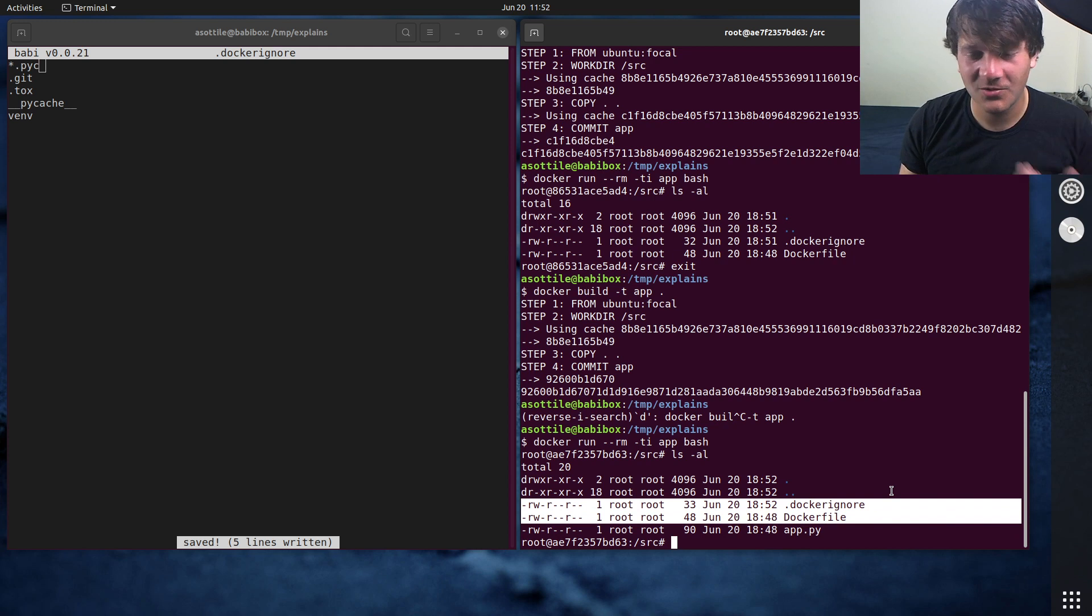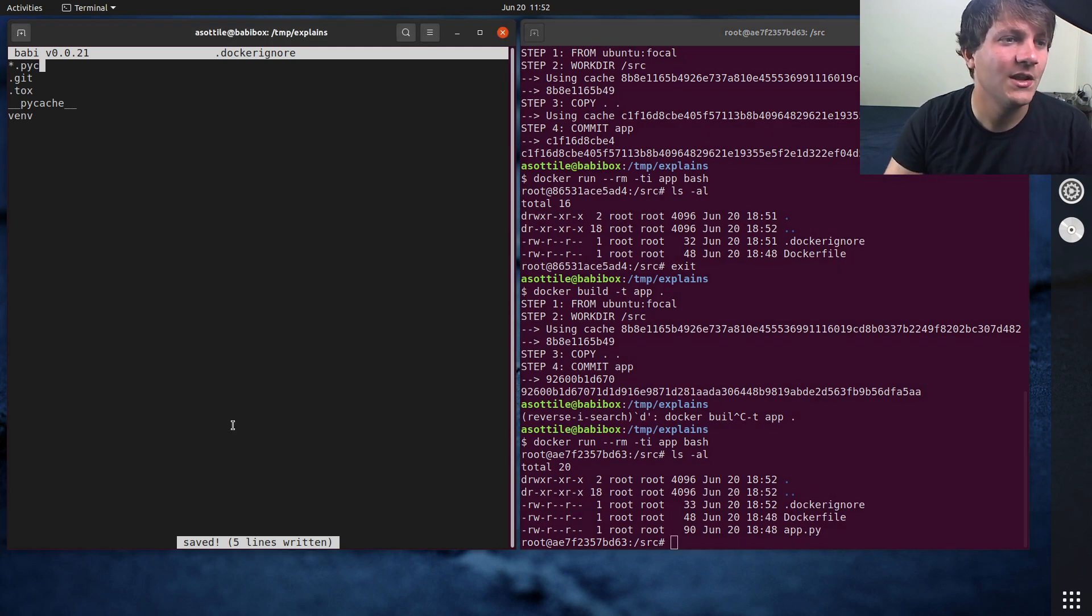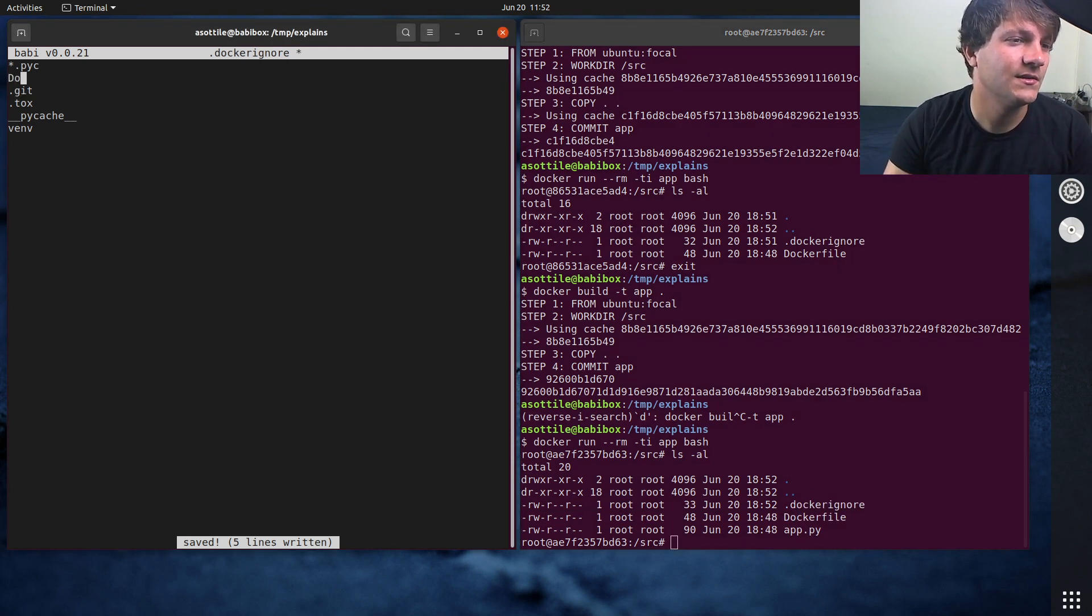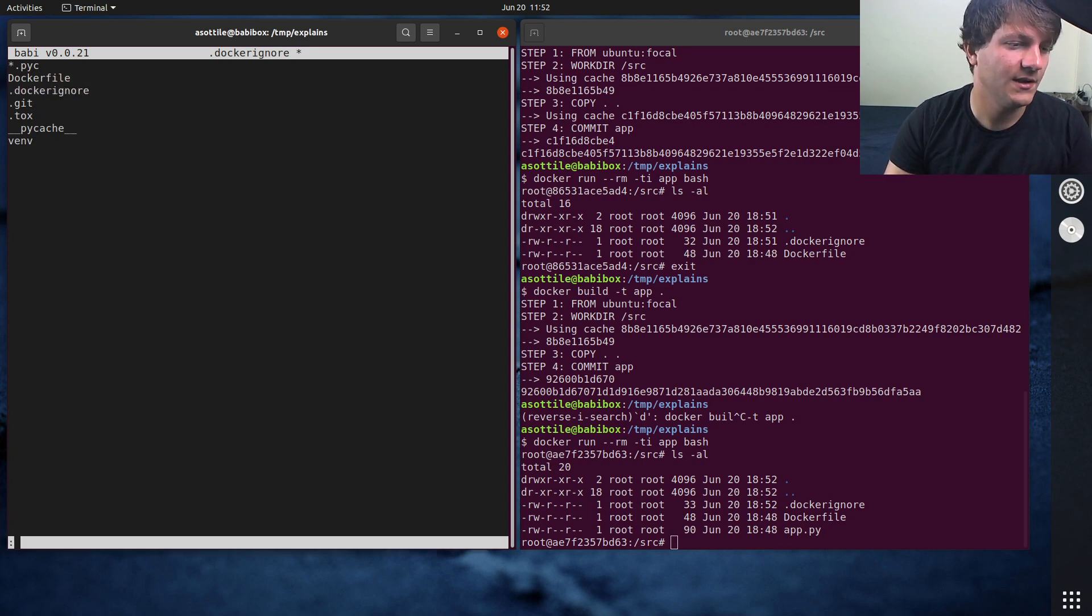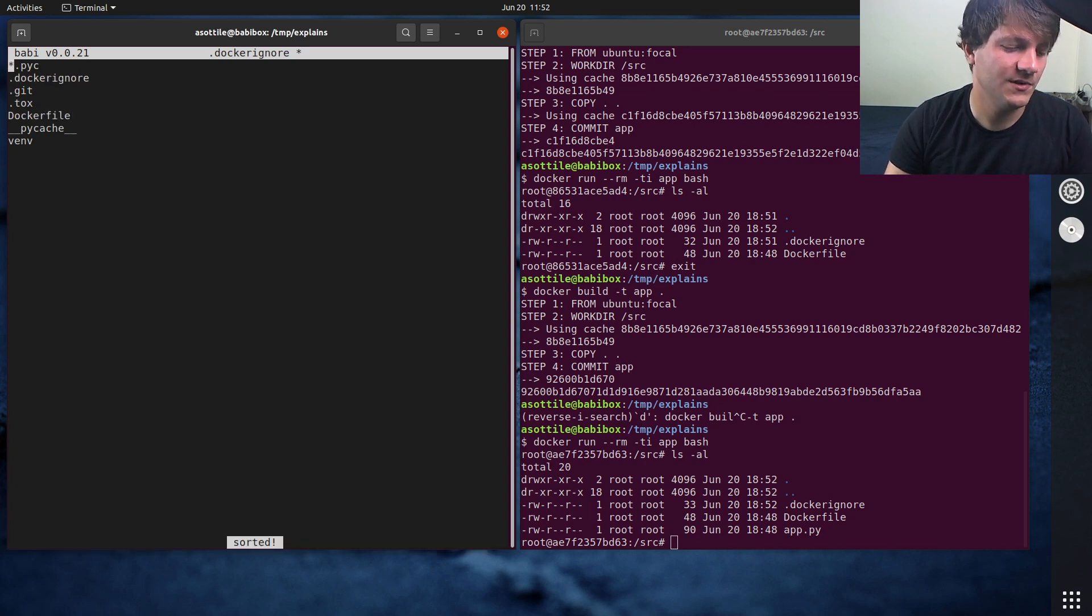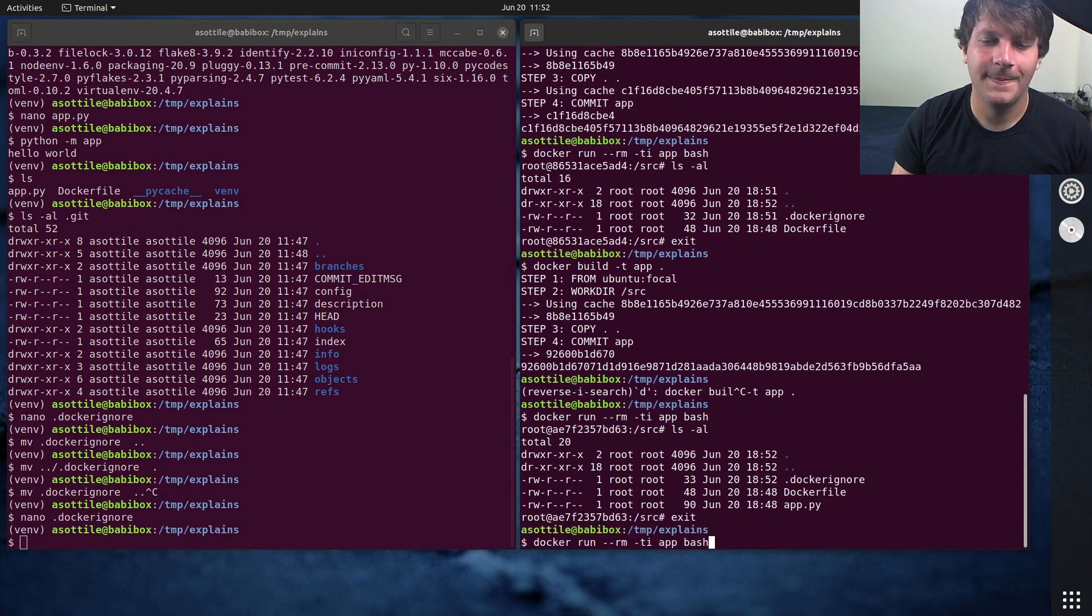We have of course also included Docker ignore and Dockerfile. You can add those as well to here. Dockerfile, Docker ignore, again, resorts. But yeah...